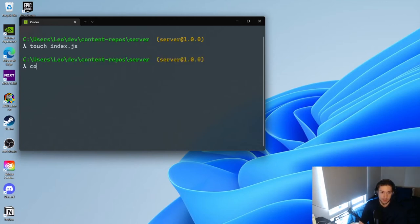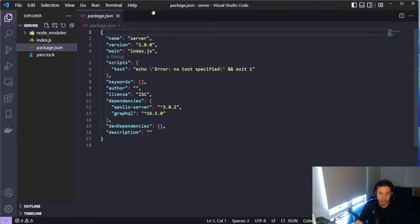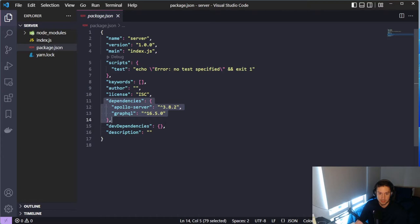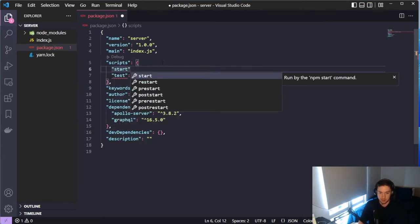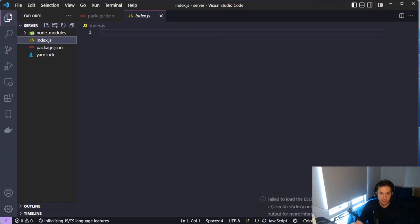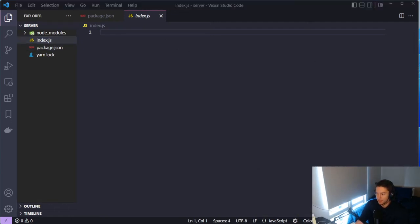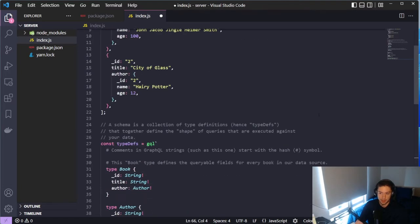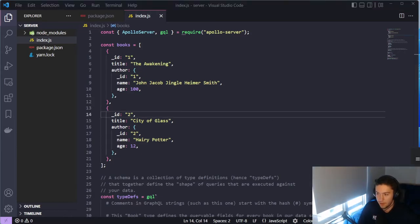Once that's done installing, we can go in and create our index.js file and open up Visual Studio Code. As you can see we have our package.json with our two dependencies. We're also going to add a start script which will just run index.js. And in index.js I'm going to go ahead and copy this code and walk through what it's actually doing for us on the server side.